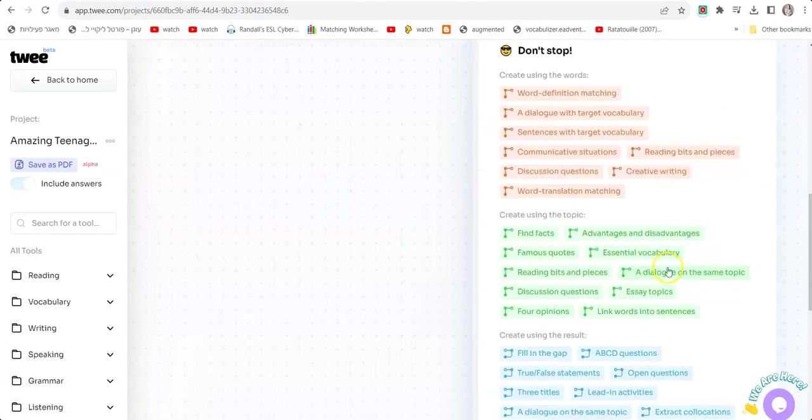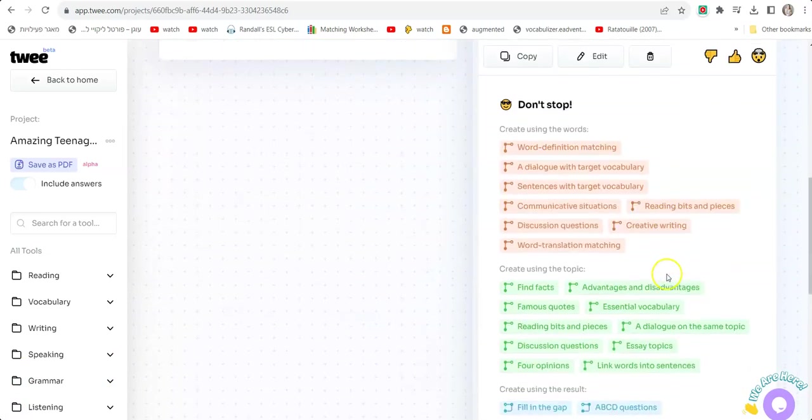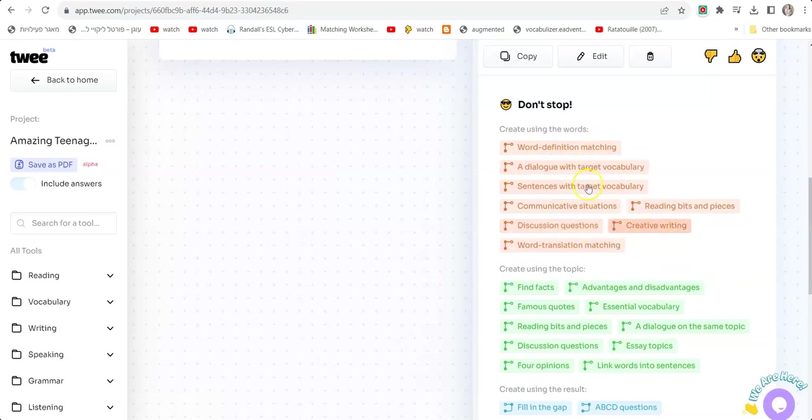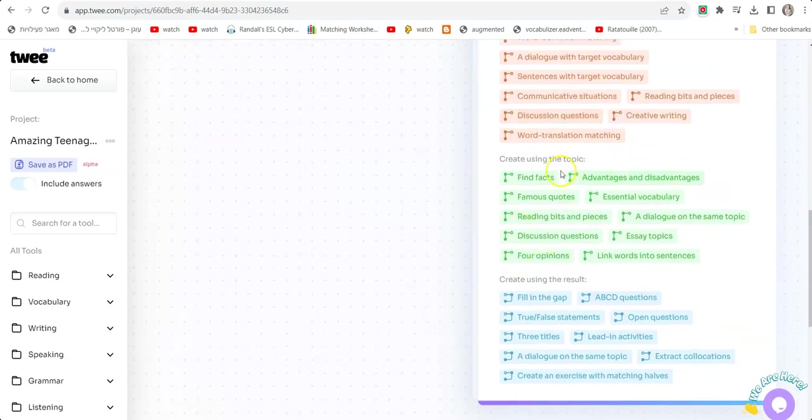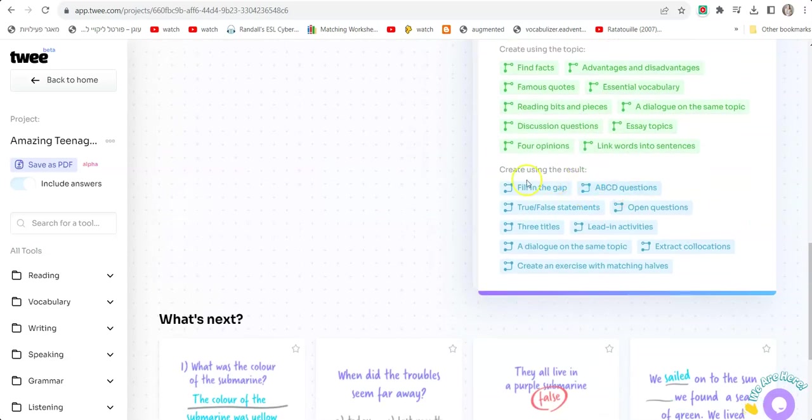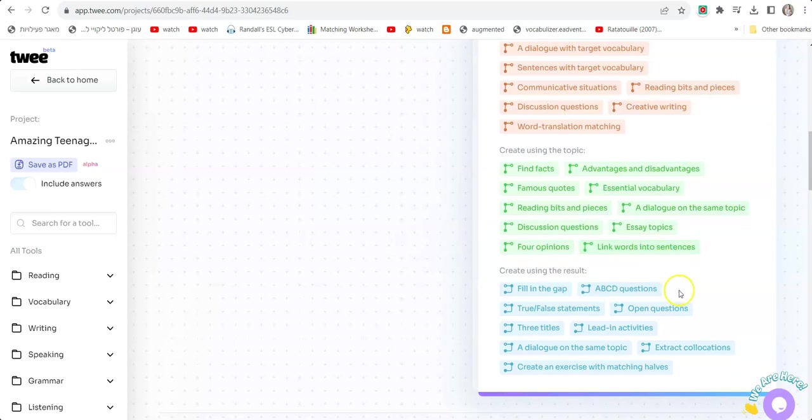Right below, it's starting to offer me all these other options that Twee allows. Look how it's dividing everything. In orange, you have exercises just for the vocabulary words—for example, creative writing, matching, discussion questions, word translation matching, etc. In green, you have things for the topic—find facts, famous quotes, essential vocabulary, reading bits and pieces. Here you have Create Using The Result: fill in the gap, ABC questions, true-false statements, open questions. This is the best part. If you've just finished generating a text, you want to go to the blue part because it gives you all those things to do with the text you just generated.